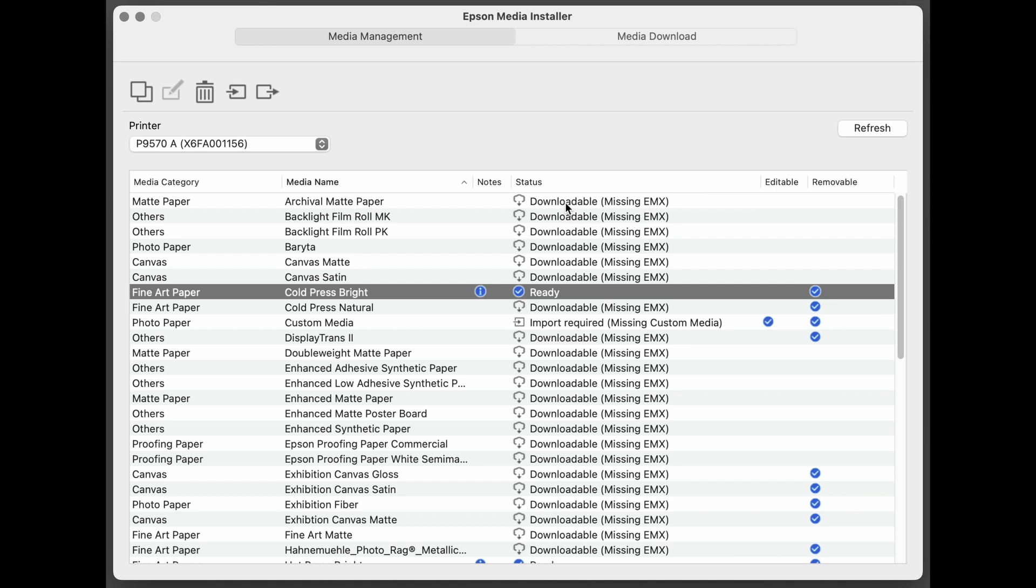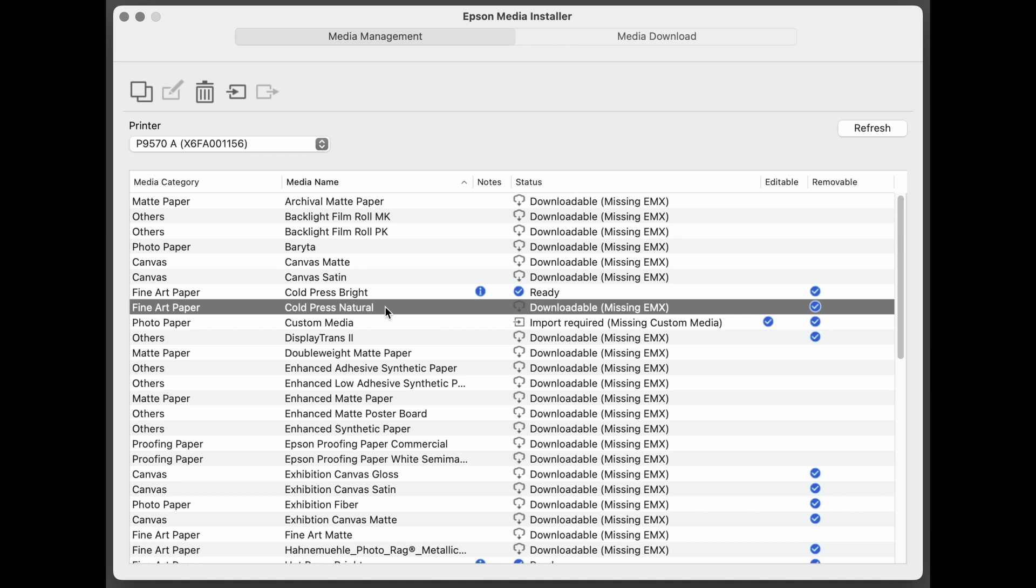You're going to see many of these areas that'll say downloadable, missing EMX. So if we go to Cold Press Natural and it says downloadable, missing EMX, because of the update, we need to reinstall the EMX. And we can do that simply by going to Media Download.